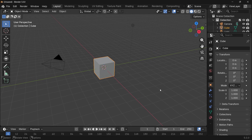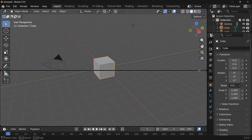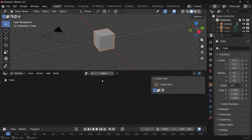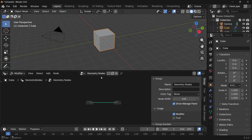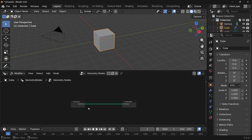In our default scene we're going to bring our cursor to the junction of these two windows, click and drag to create a new window, and then switch this from the 3D viewport to the geometry node editor. Then we can press this plus button to create a new geometry node tree and tap N to remove that side panel.